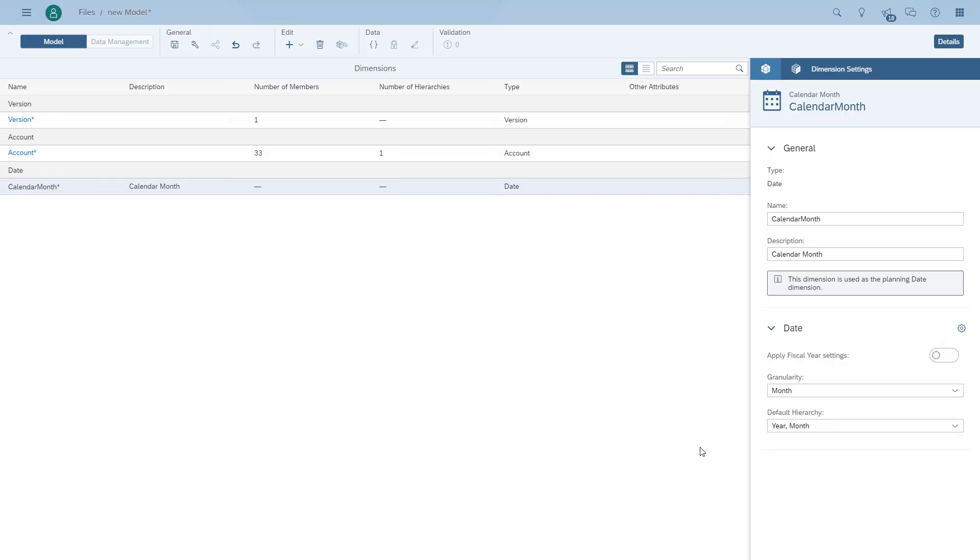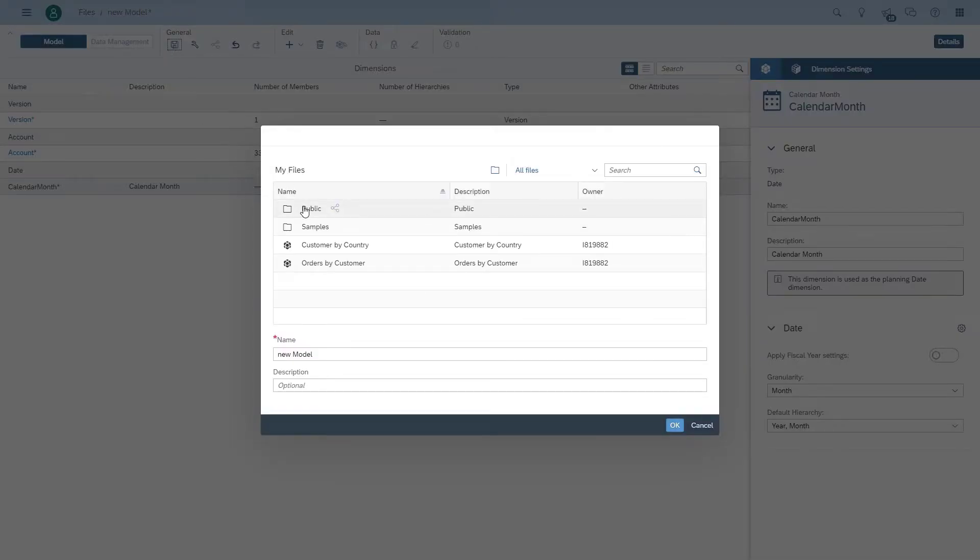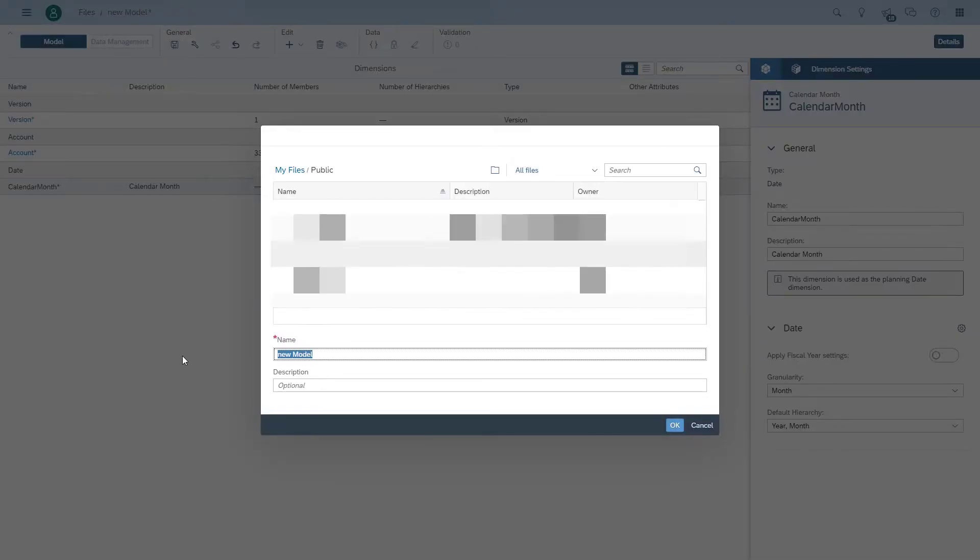So now we can save our model. We're just going to give it a name and save it into the public folder.